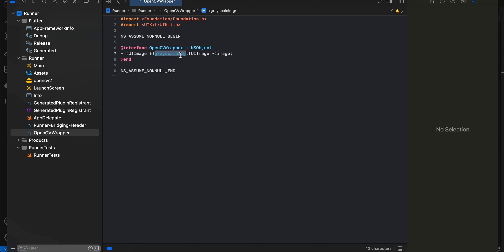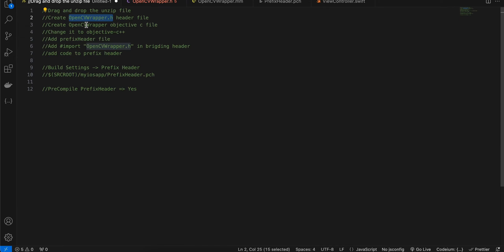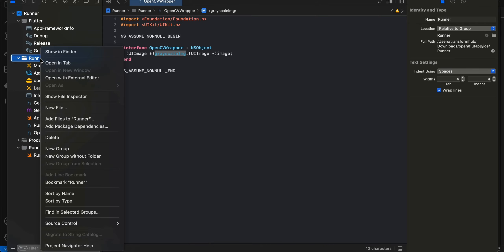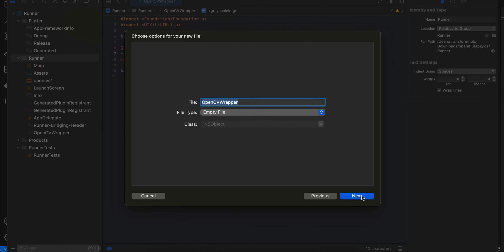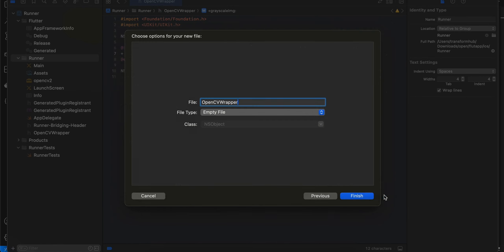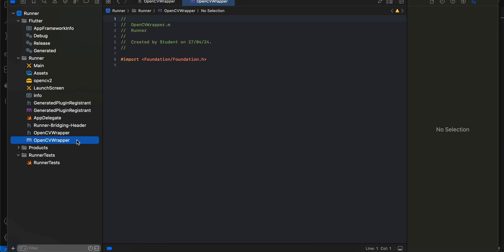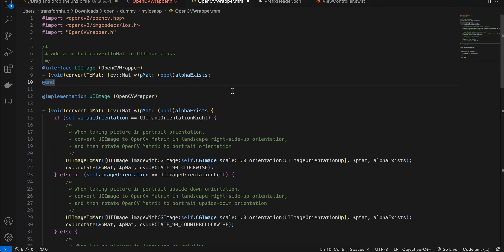Now we'll have to write the actual implementation of this method inside an Objective-C++ file using OpenCV. We'll create one more file called OpenCVWrapper — create an Objective-C file, give it a name, and click Create. Next, we'll have to change the extension manually from .m to .mm, which makes it Objective-C++.